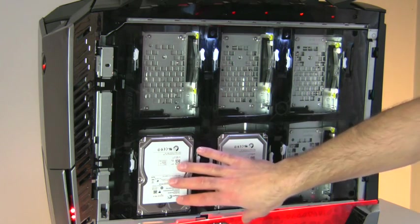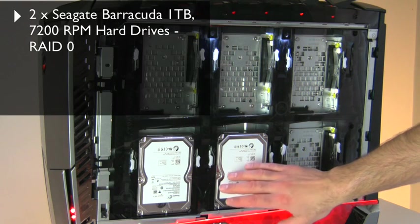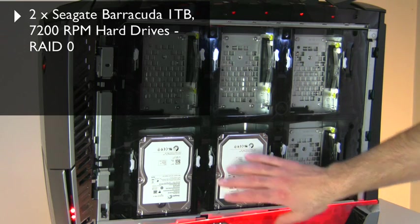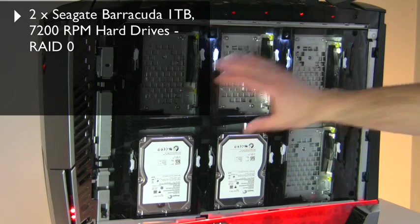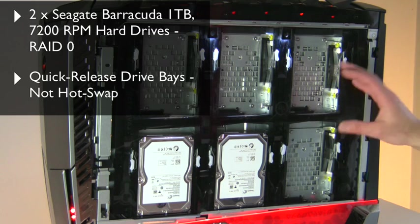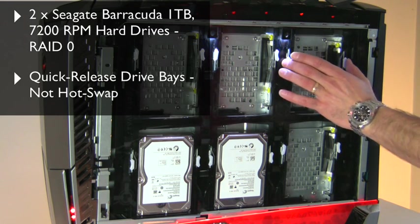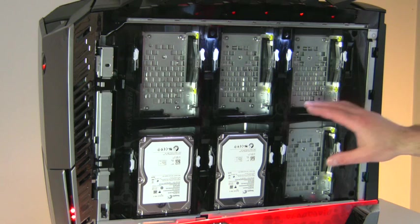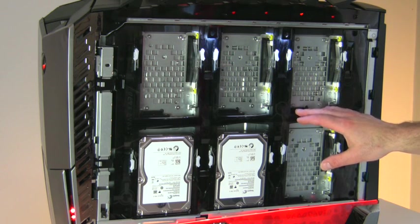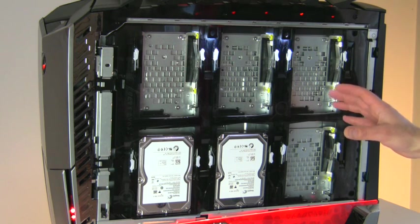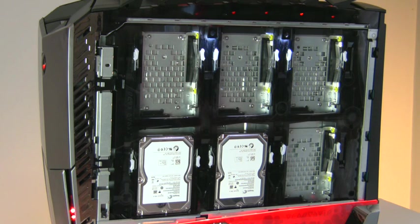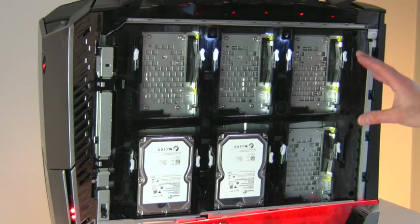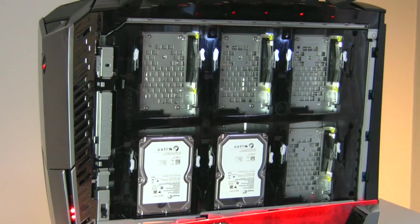The drives that are populated in here are actually a pair of Seagate 1TB Barracuda 7200.12 hard drives. They're 7200 RPM drives, and they're configured in RAID 0. You have four more options of available drive bays to populate here, but the drive bays are not hot swappable. The release mechanism is actually quite handy though. You just pop those two levers right there and the drive slides up, disconnects from the serial ATA power and data connector right here, and you can take a drive out and put another drive in. But again, these are not hot swappable drive bays. Word is that Dell is preparing a hot swap technology for future versions of the Area 51, but right now these are standard serial ATA drive bays, not hot swap, but quick release mechanisms and very efficient in here as well.